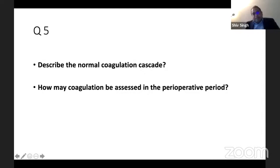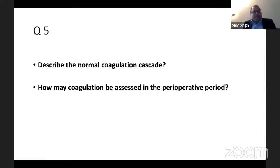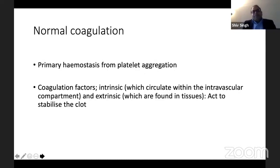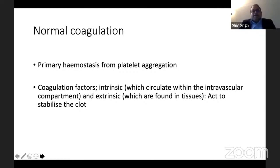Now we'd be talking about the coagulation cascade. Describe the coagulation cascade and how coagulation may be assessed in the perioperative period. Normal coagulation starts with primary hemostasis — when there is vascular injury, there is aggregation of platelets, which is a very important initiation of coagulation. Then you have coagulation factors: the intrinsic ones are factors circulating in the intravascular compartment, while the extrinsic pathway involves factors found in the tissue, which act to stabilize the clot.